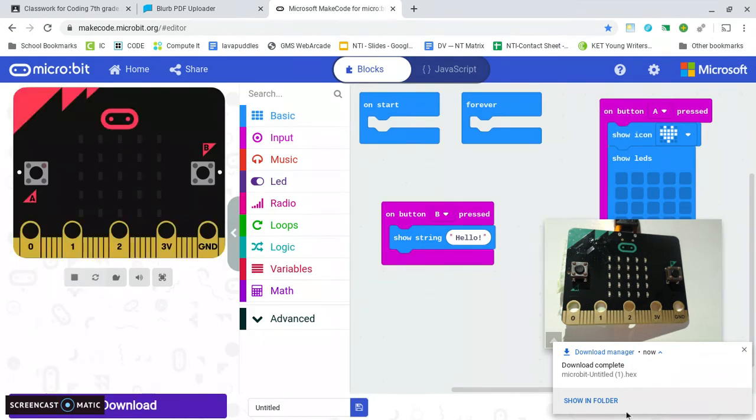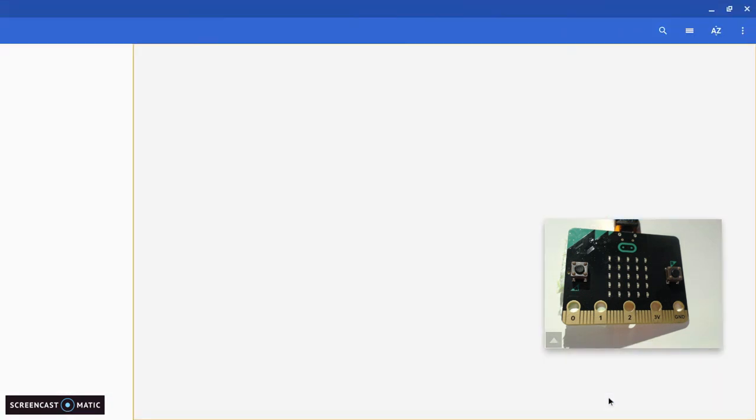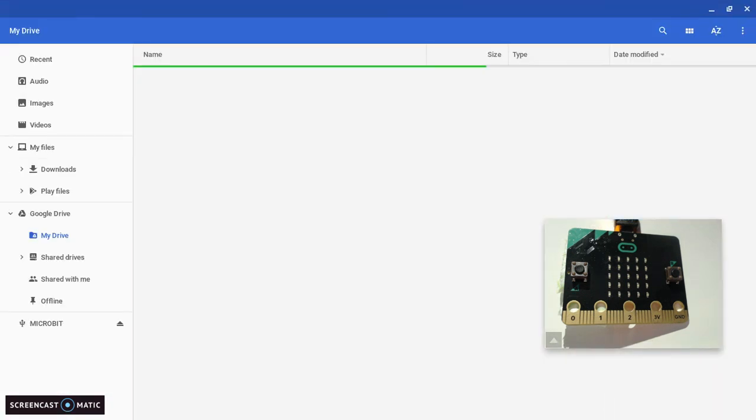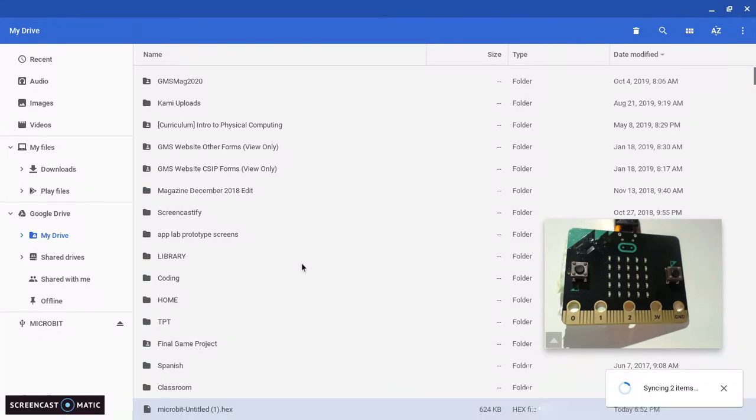But this is very important. If you're on Windows it'll do the same thing but it'll be in the opposite corner and you want to click show in folder. These micro:bit files are always a .hex file. So here it is, .hex, and all you want to do is just drag it over to this.